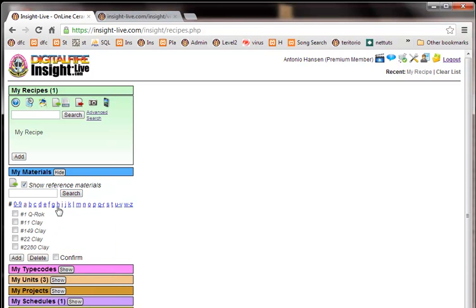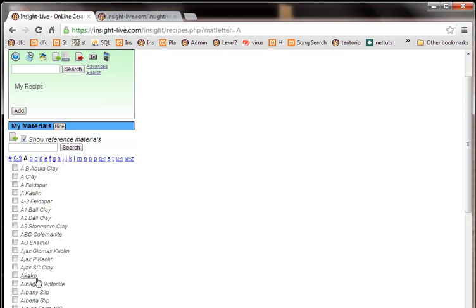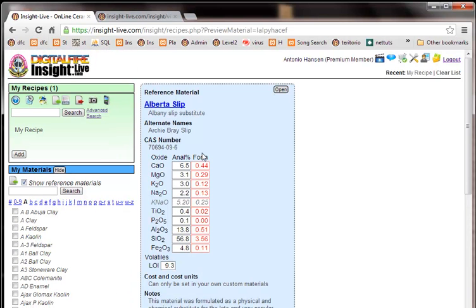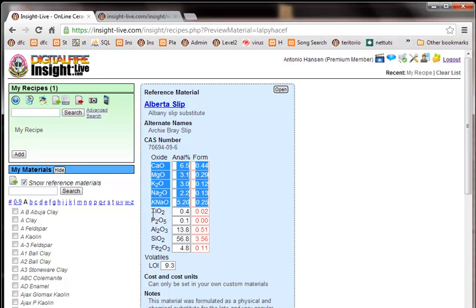So I'll click search and I can click on any letter here so for example if I click the A's I'll click on Alberta slip and for each material I'm going to see the analysis here and the formula here. Now the formula is unified and the unity is simply set to the greater of the RO's or the RO2's. In this case the fluxes are unified.